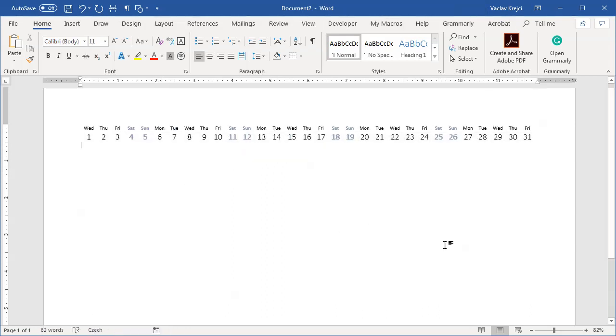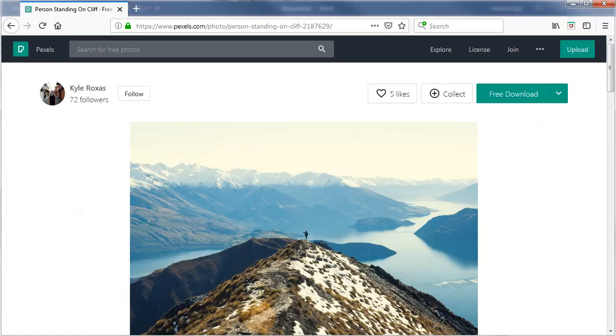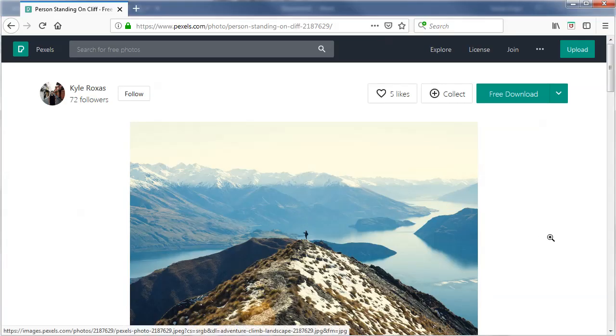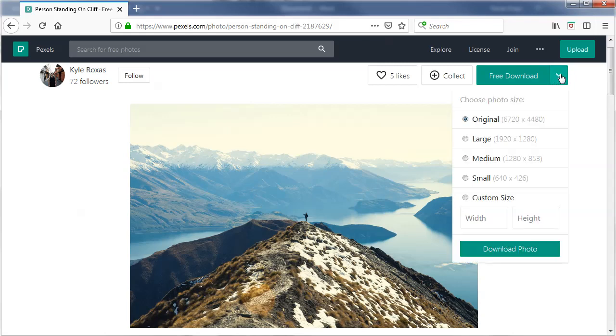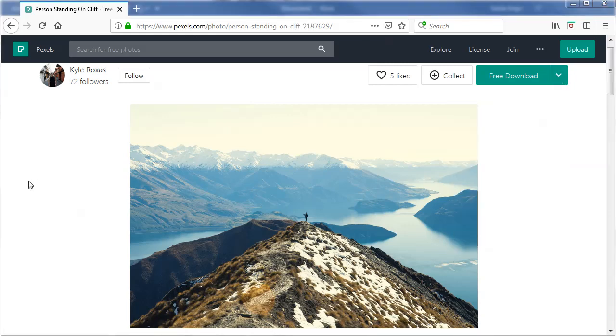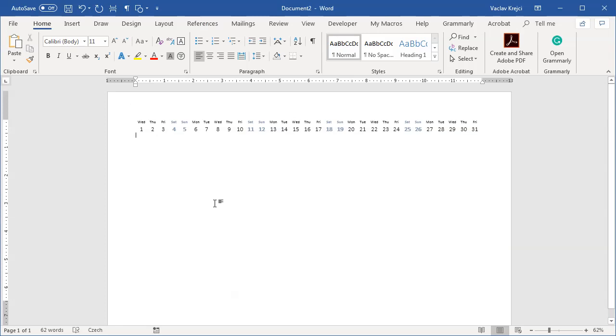The next step would be to simply place some photographs. So I will open my browser. I already have this nice photograph opened. So I will just download this and copy it in the clipboard or paste it and paste it in the Word document. So I will paste it in here. Control V.